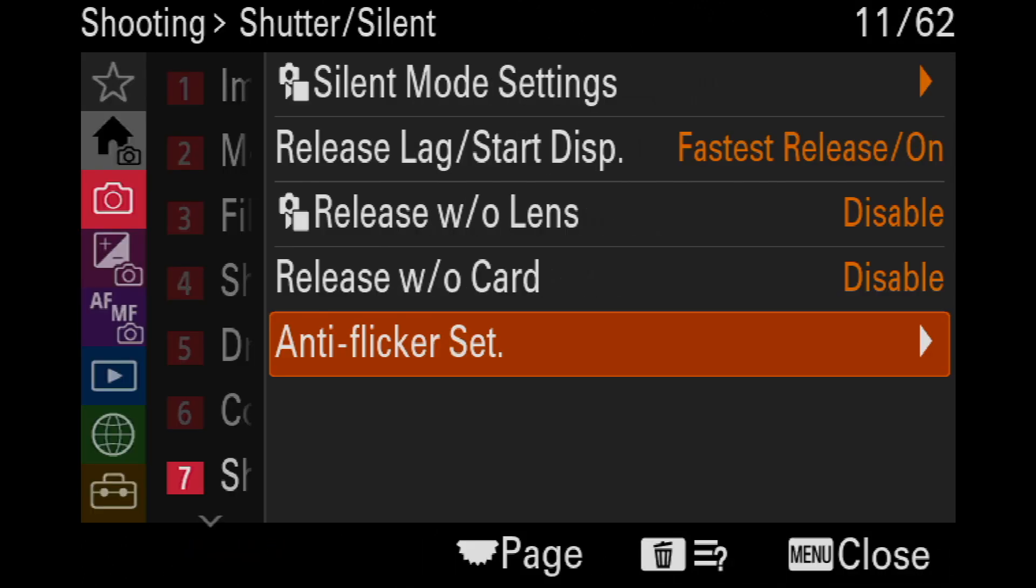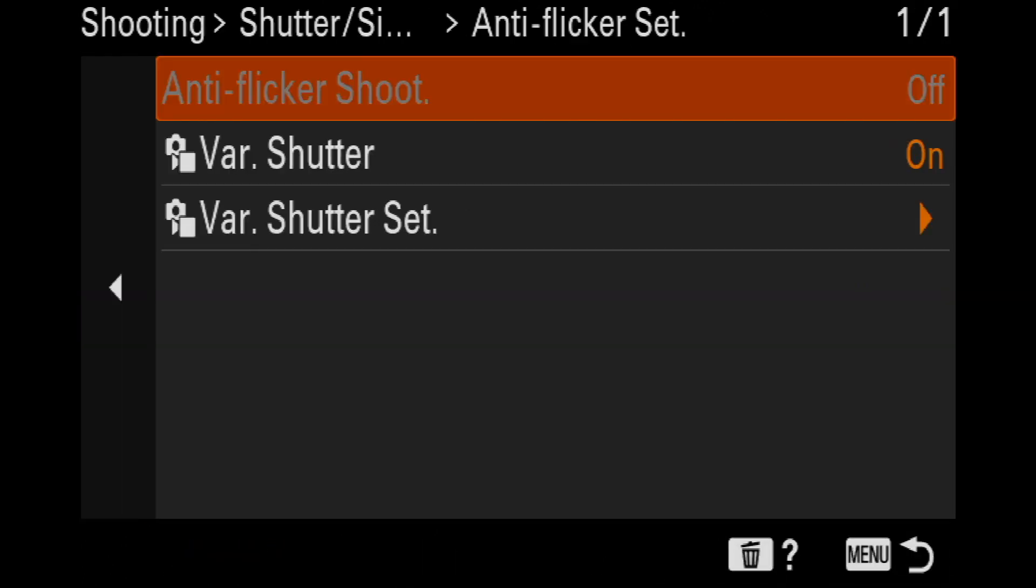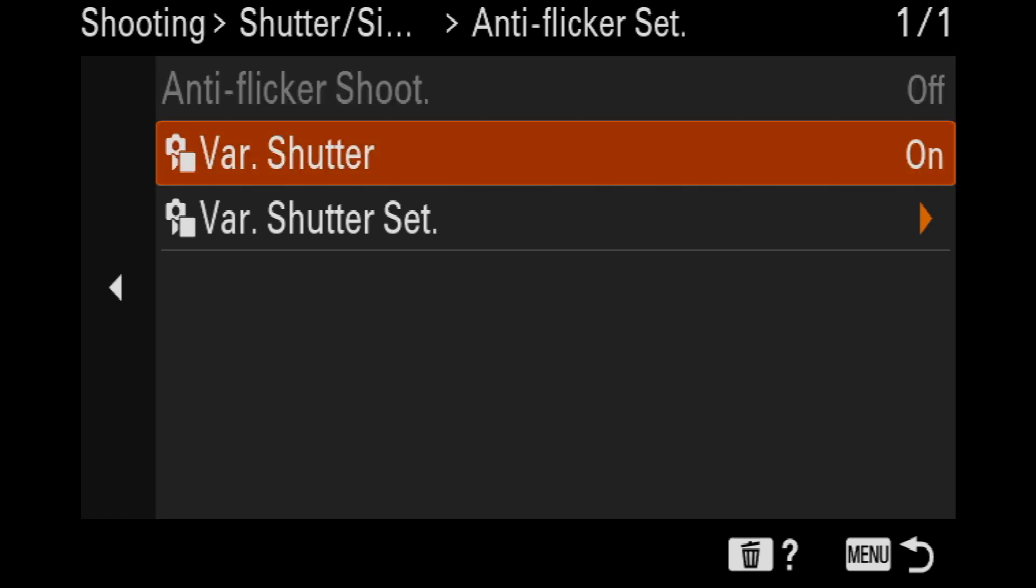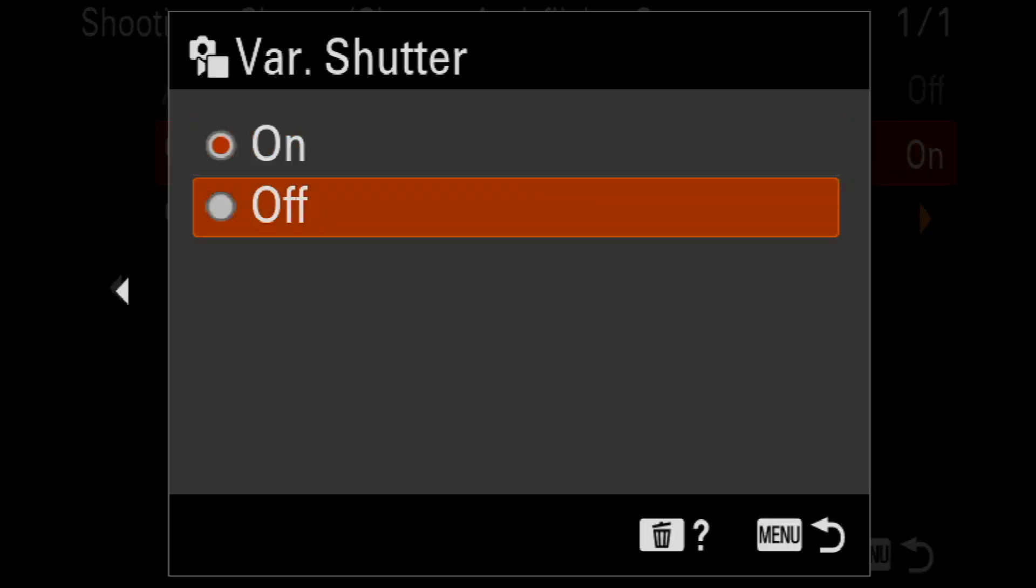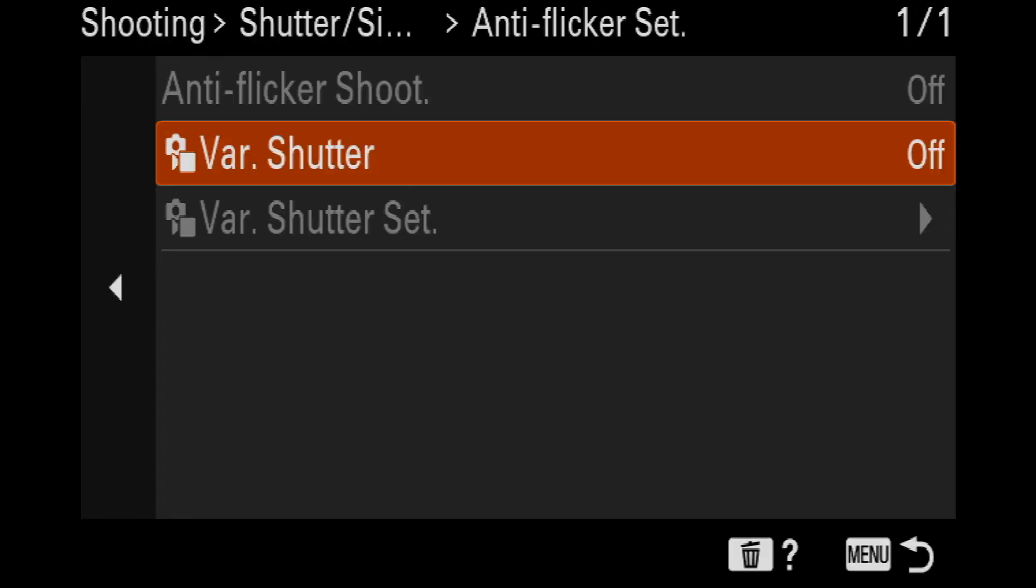So if you ever get your wacky shutter speeds, you just need to go back into the anti-flicker set, go to the right, turn variable shutter off and off you go. Now, one last thing on variable shutter. If you shoot only in one venue, it might be possible for you to go in and make a custom variable shutter setting just for the lights in your arena.